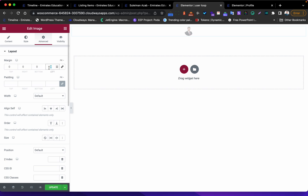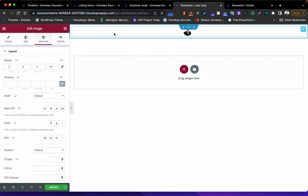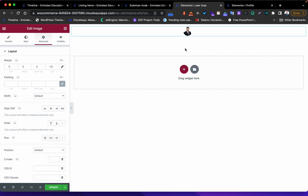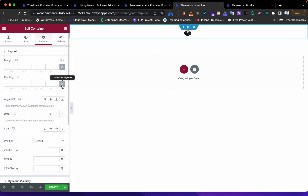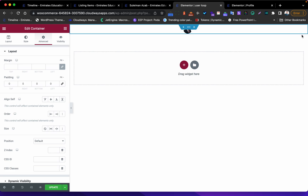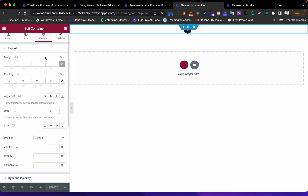Now go to Advanced - this is the important part. Here I'll put minus 10 for the margin. This creates the overlapping effect. I can see there's space between items, so I need to go to the container and set it to 100 width and zero padding. I'll also go to Advanced to remove the spacing and set it to zero.